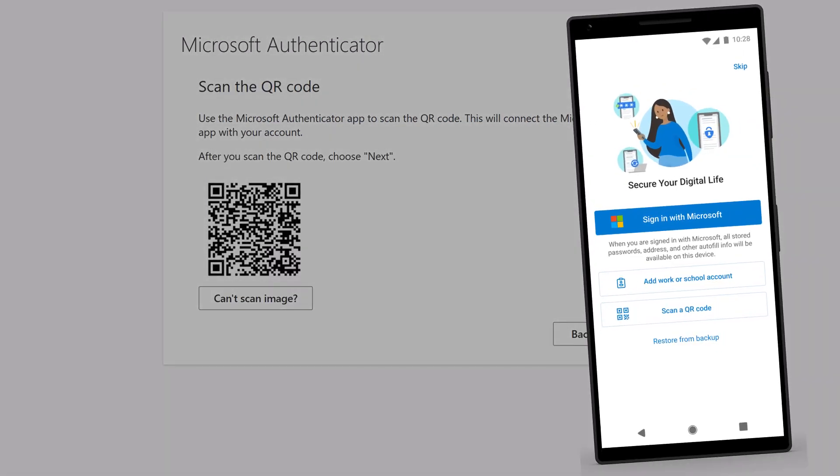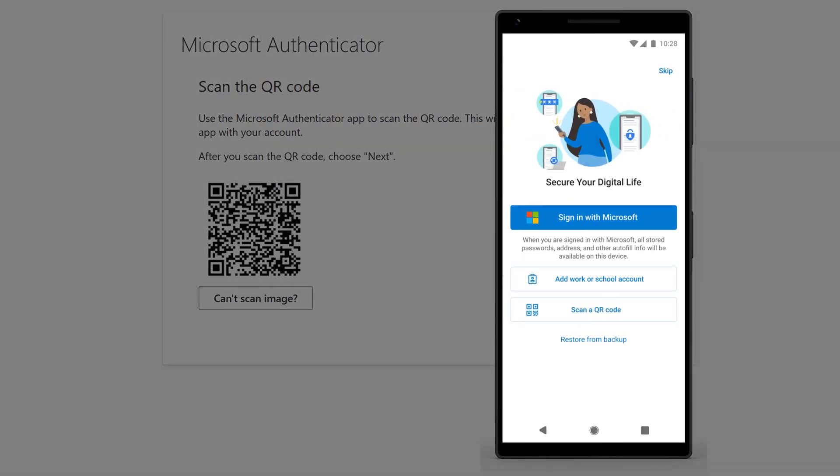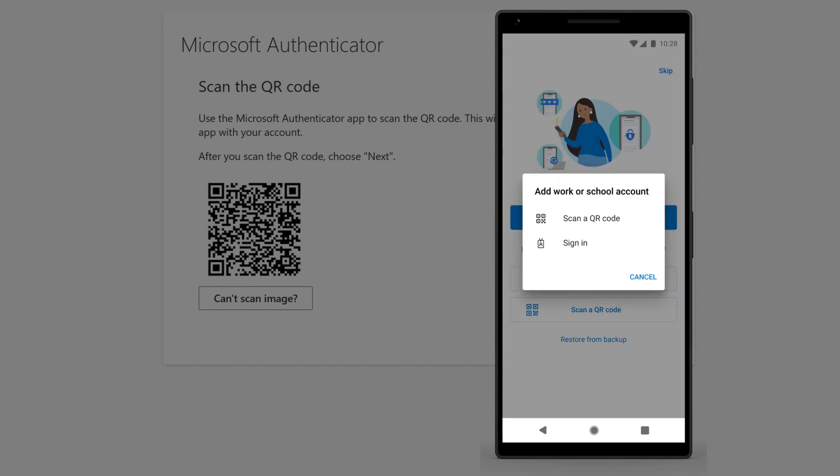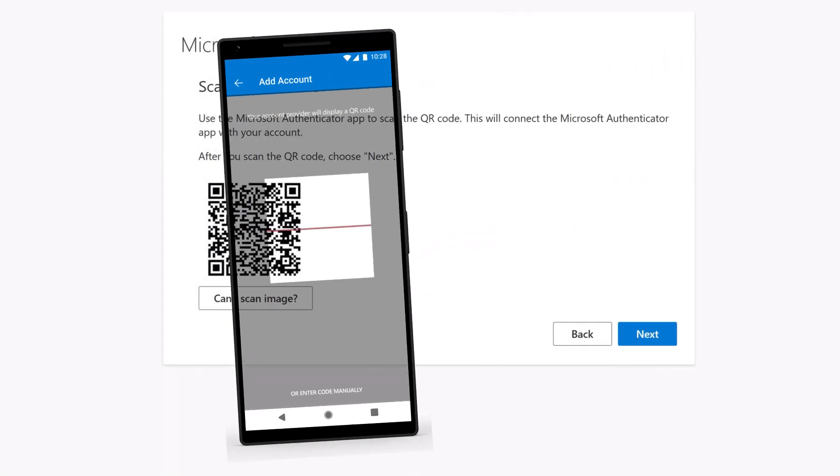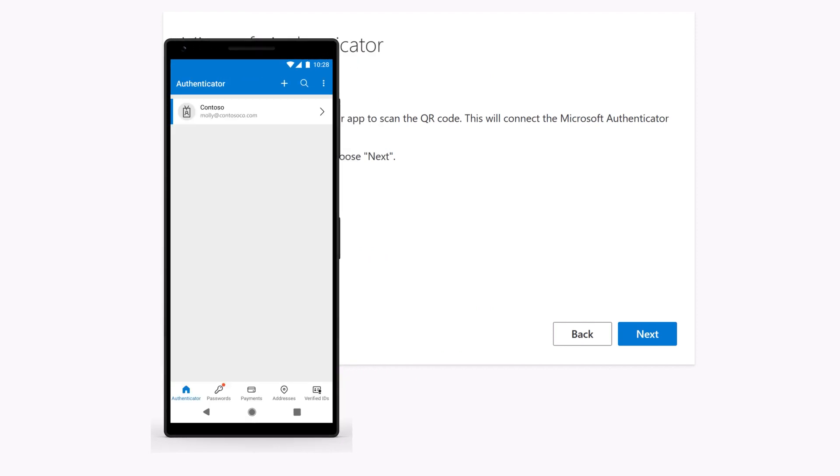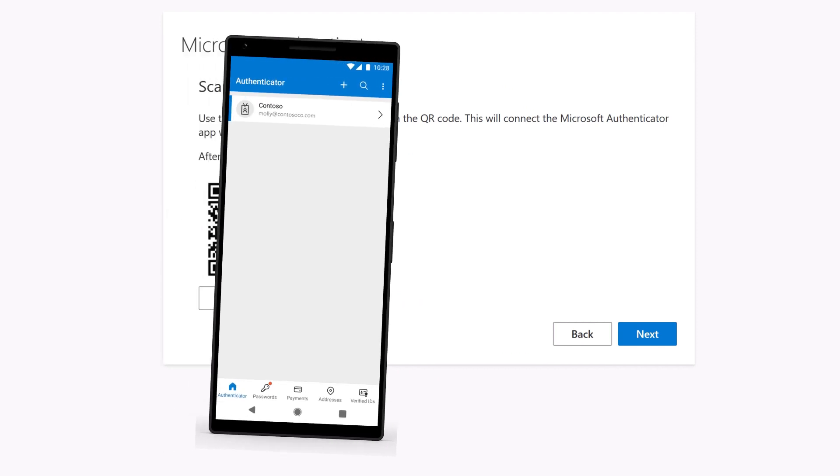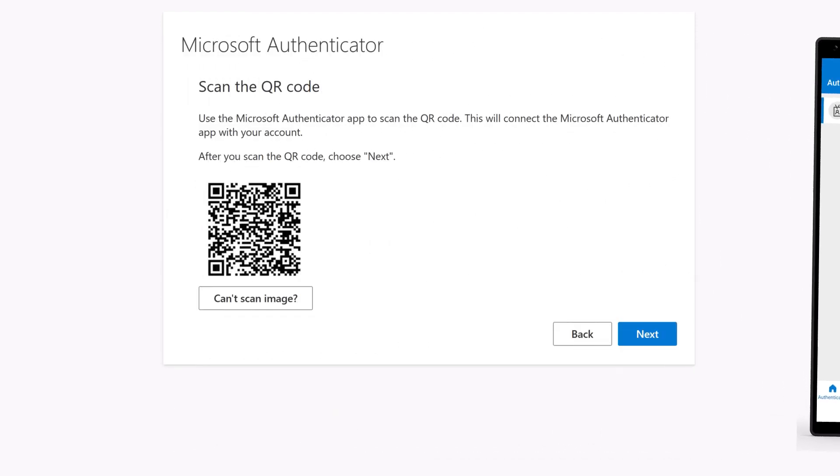On your mobile device, select Add work or school account, then scan a QR code. Scan the code displayed on your computer, then select Next.